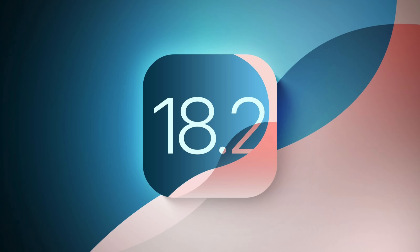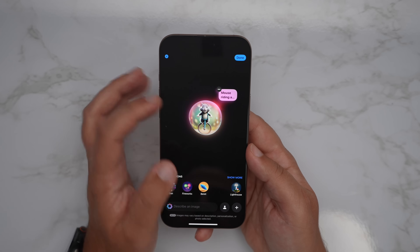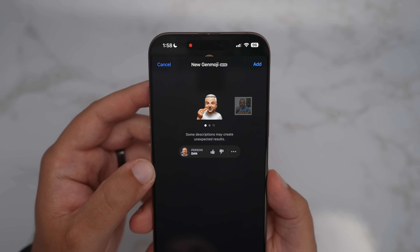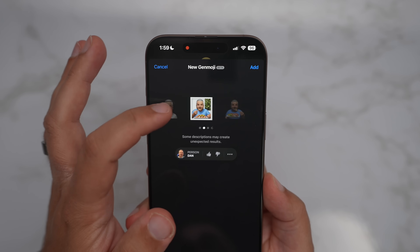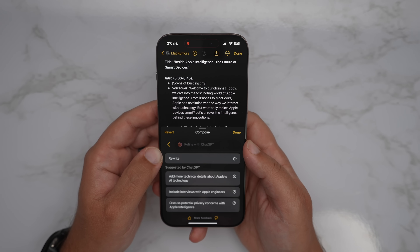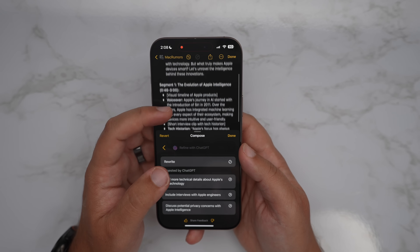Apple has just launched the iOS 18.2 beta to developers, and in this new update comes a lot of the Apple Intelligence features that we didn't have in iOS 18.1. We now finally have access to features like Image Playground, Genmoji, Image Wand, and even the ChatGPT integration. In this video, I'm going to go hands-on with those new features. It is in beta, so there are potentially going to be bugs or whatever the case may be — but we'll cut it some slack.